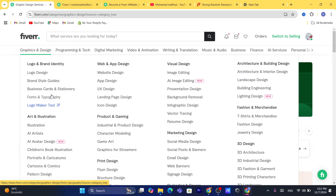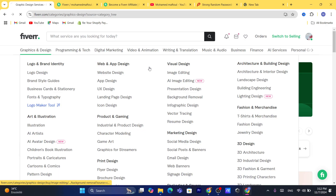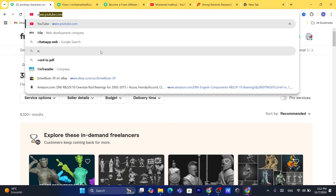Search for exactly the kind of gig you want to add, for example brand style guides, logo design, image editing, background removal, game art, business cards, font and typography, or 3D designs. I'm going to click on 3D as an example.